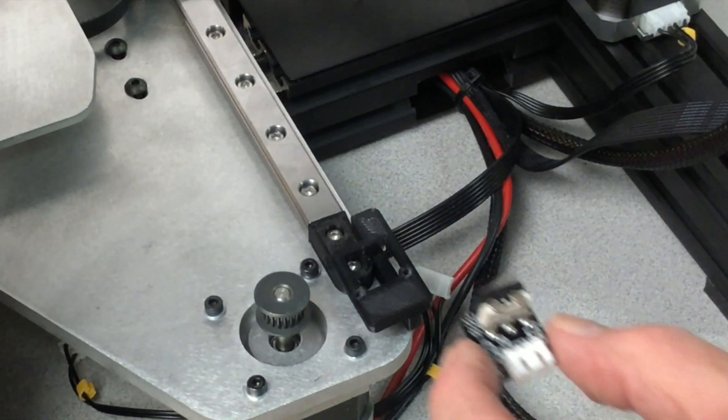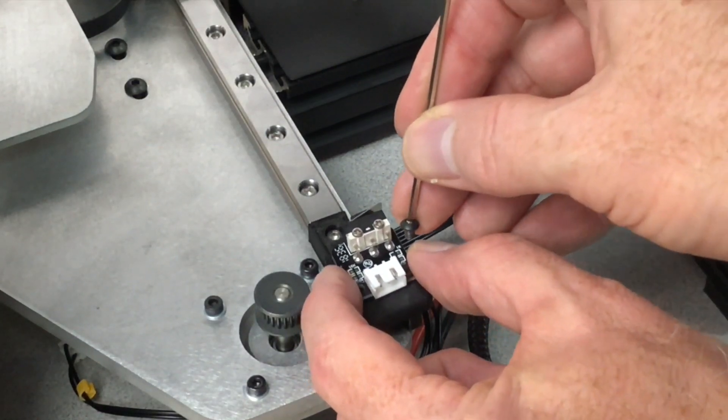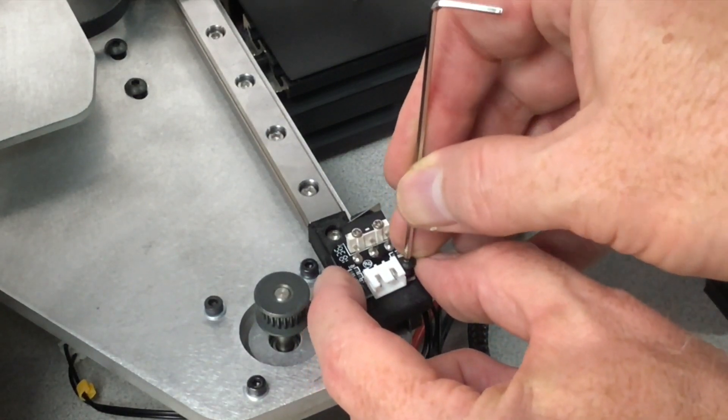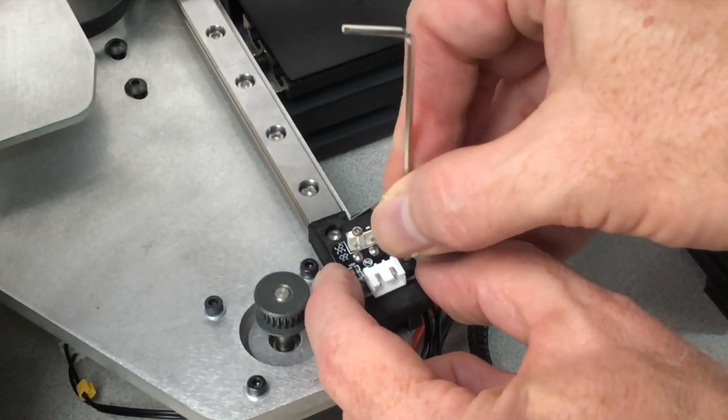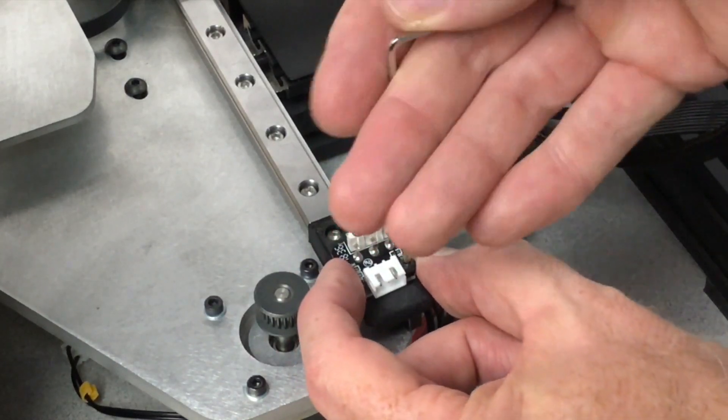Install the Y-axis limit switch on the Y-axis end stop slider using the two small black screws supplied with the kit.